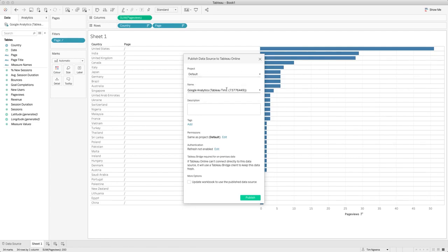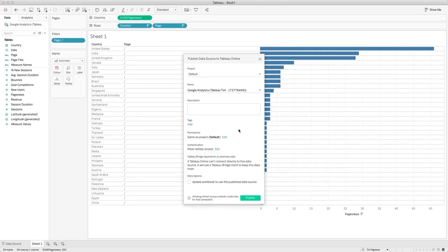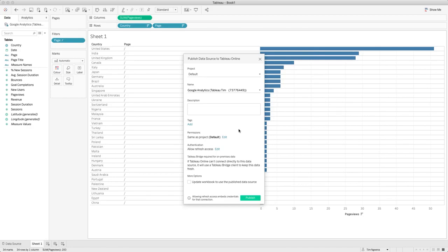I'm going to leave everything as is because I'm just going to publish this straight up. But the first thing I'm going to do before I do that is just to check the authentication. I'm going to click Edit. I'm actually going to enable refreshes on this particular data source, so I'm going to select this option here. And when I do that, when I go to publish it will actually ask me to authenticate again, because this time around I'm actually authenticating on behalf of the Tableau server so that it can go and get data on my behalf based on a refresh schedule that I set. I'm going to hit Publish.